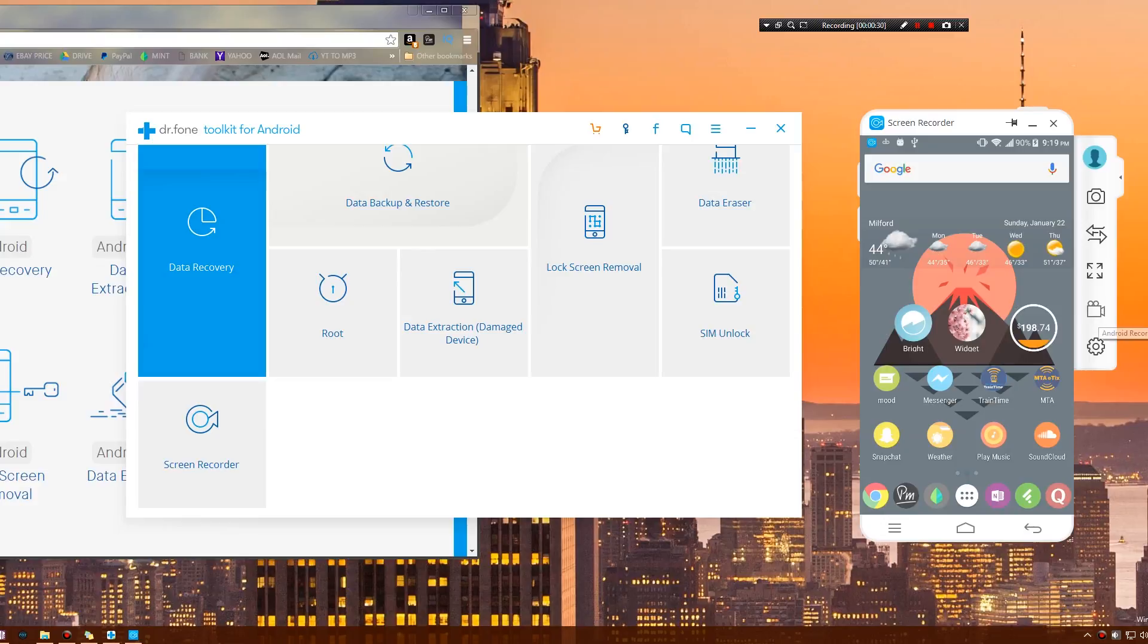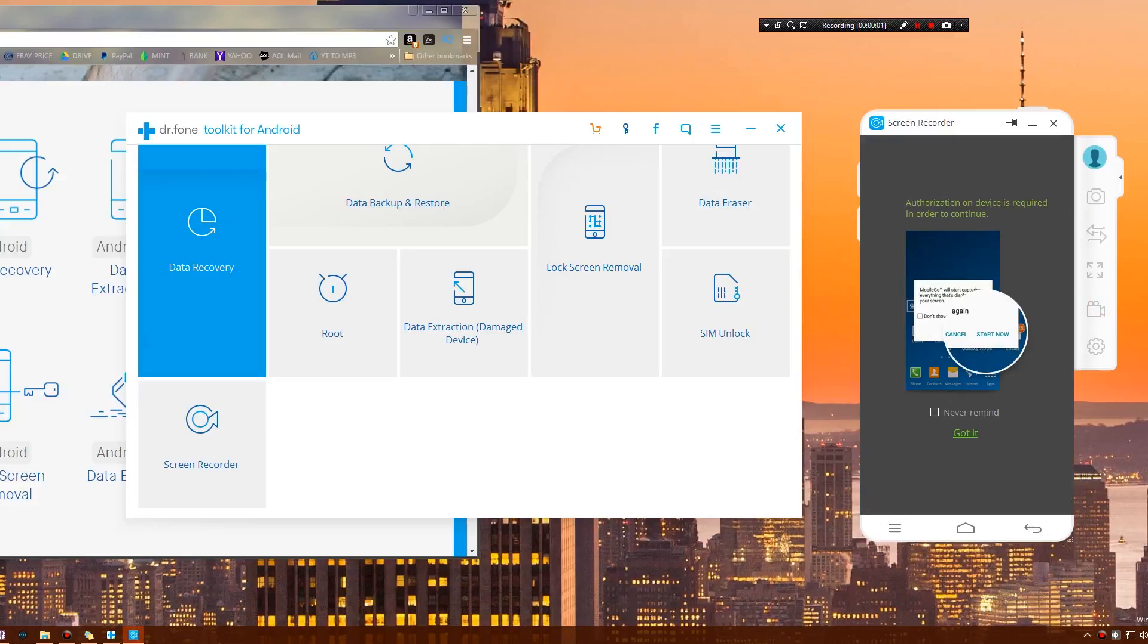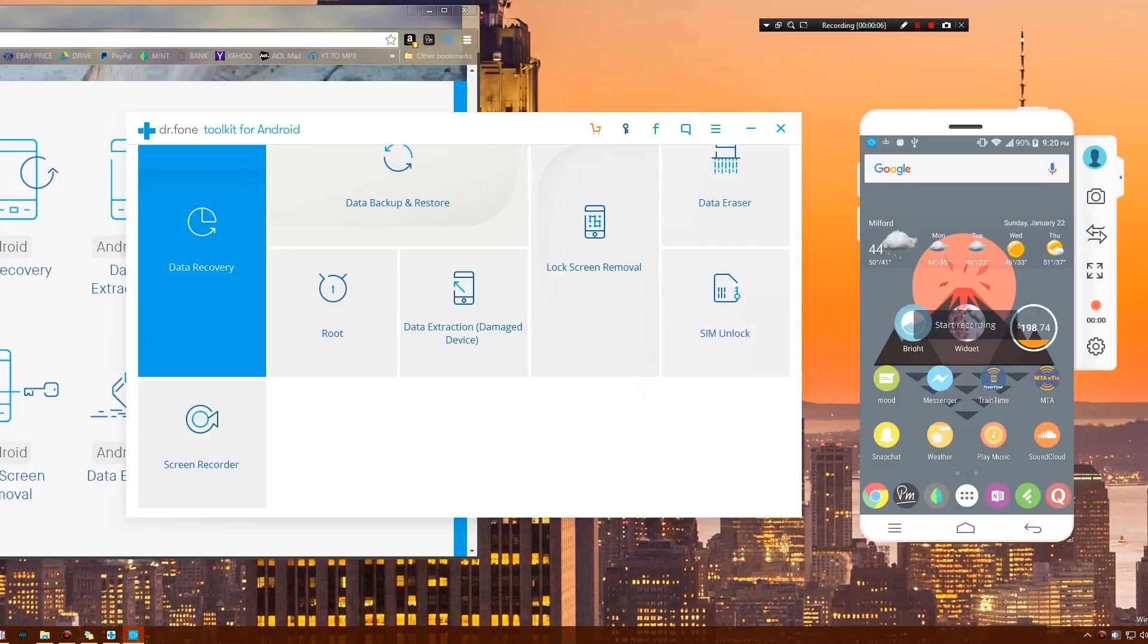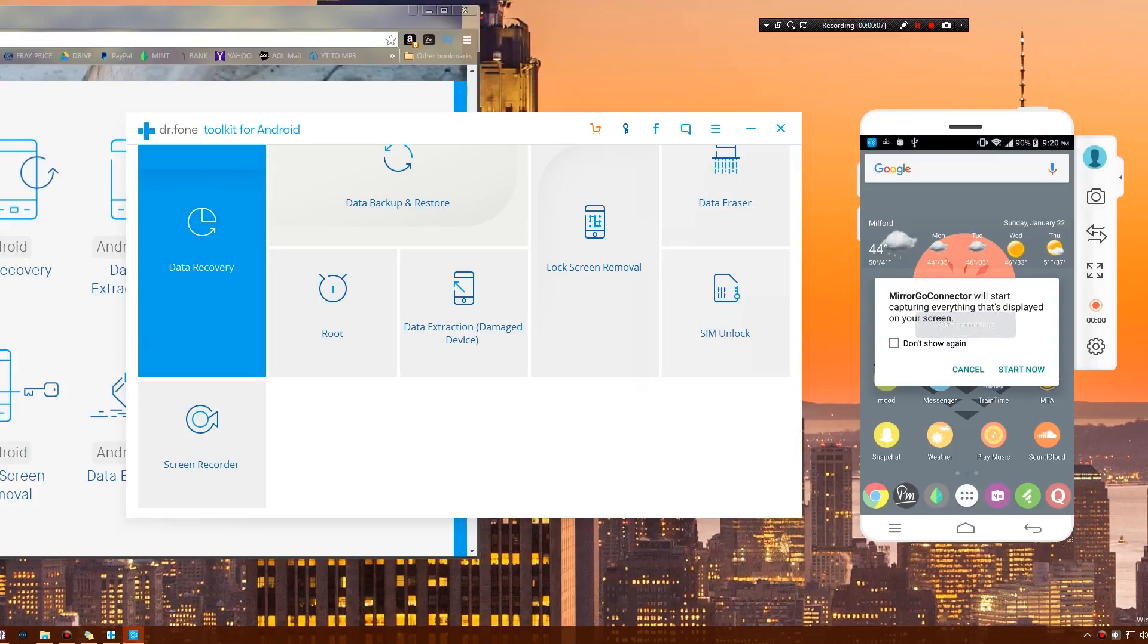Finally, there is the Android recorder option. This allows you to screen record directly from your PC. I just simply click this. Authorization of device is required to continue. Got it. Just like that, it will say start now.